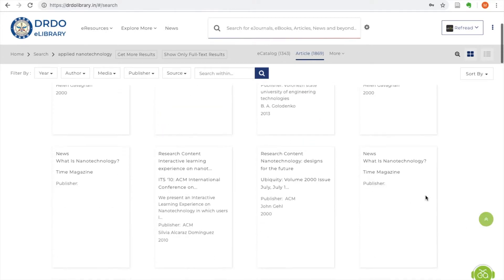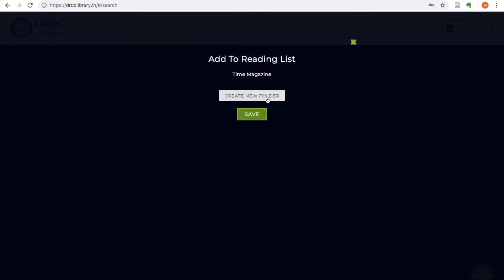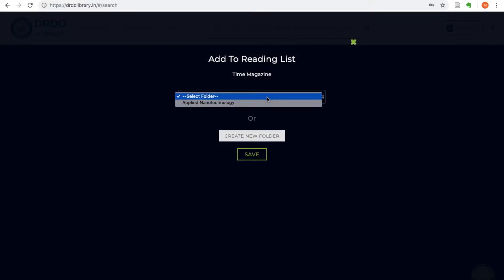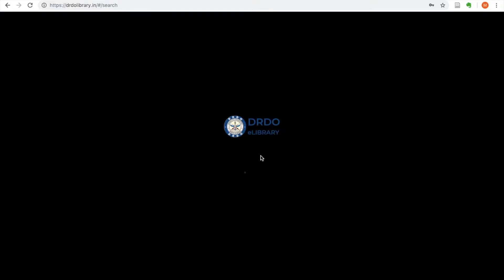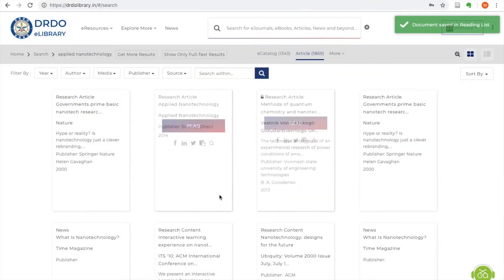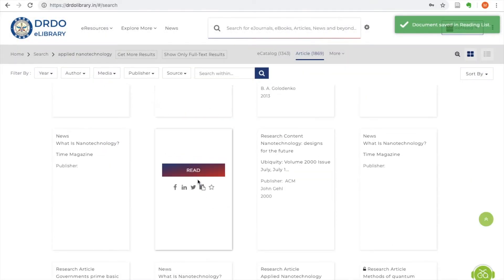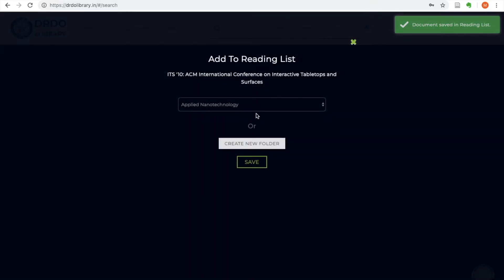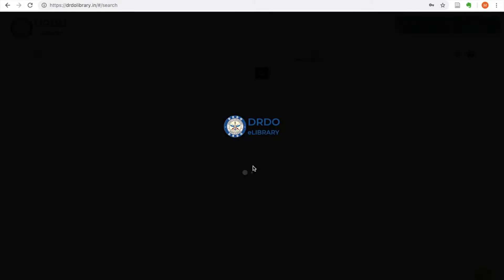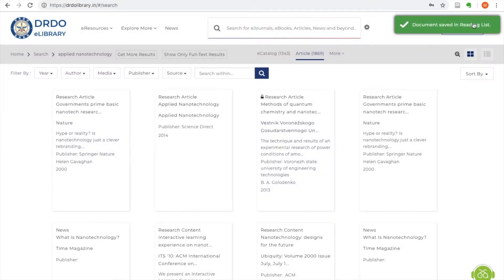Every user can save e-resources and complex search queries to their personal reading list for future reference. Just a click on the bell icon on an e-journal, and eLibrary starts pushing articles from latest issues straight to your inbox.